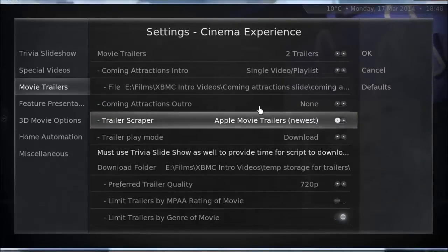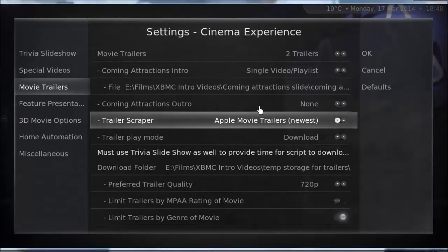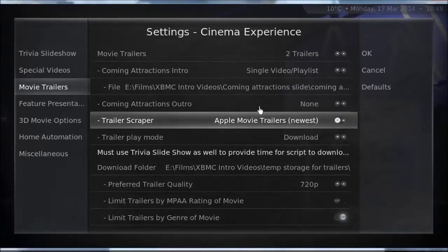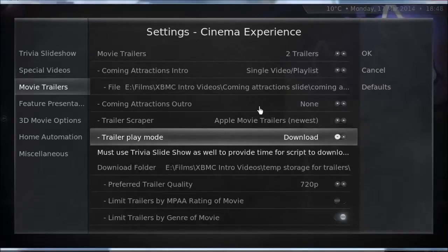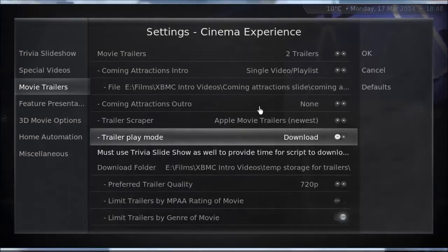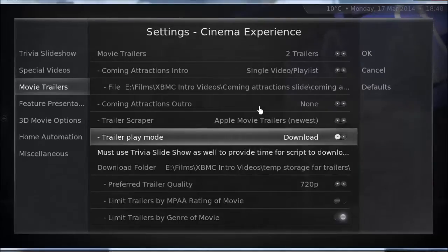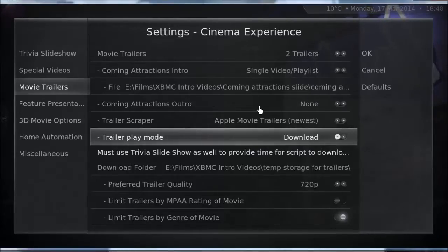For the trailer scraper, Apple Movie Trailers are really great and high definition — they look brilliant. Unfortunately they tend to put the actual movie to shame unless you have a high quality Blu-ray rip. Set play mode to Download if you want it to save trailers to a location so they stream seamlessly rather than buffering over Wi-Fi. Be aware they will build up over time and you'll want to delete them now and then — you could automate that with Event Ghost, but I just delete them manually.